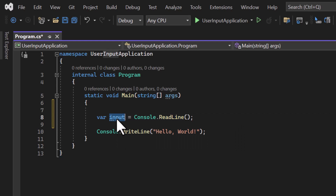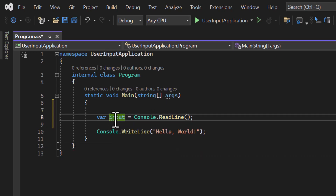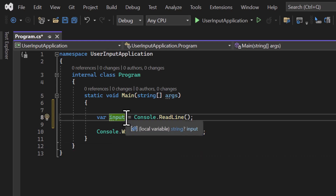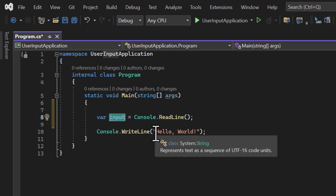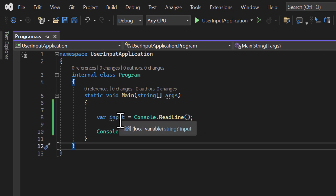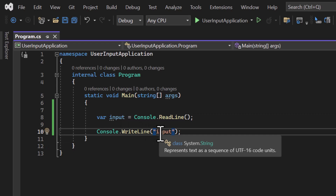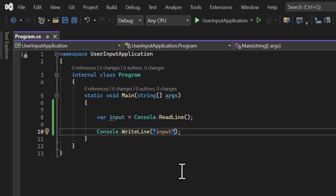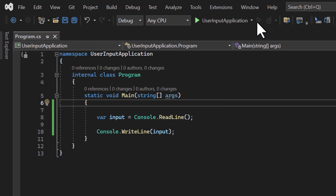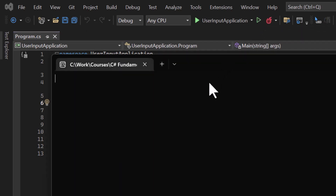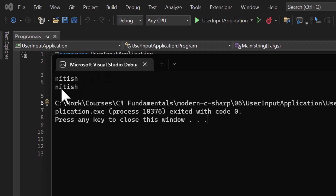Whatever the user enters, I get that information in the 'input' variable and I can use that box to carry the information. Instead of printing 'Hello World', if I use 'input' without double quotes, it will print the variable's value on the console screen. Let's see how it works — I run the application, the program expects a value. I type 'this' and hit Enter, and we see the same message on the next line.